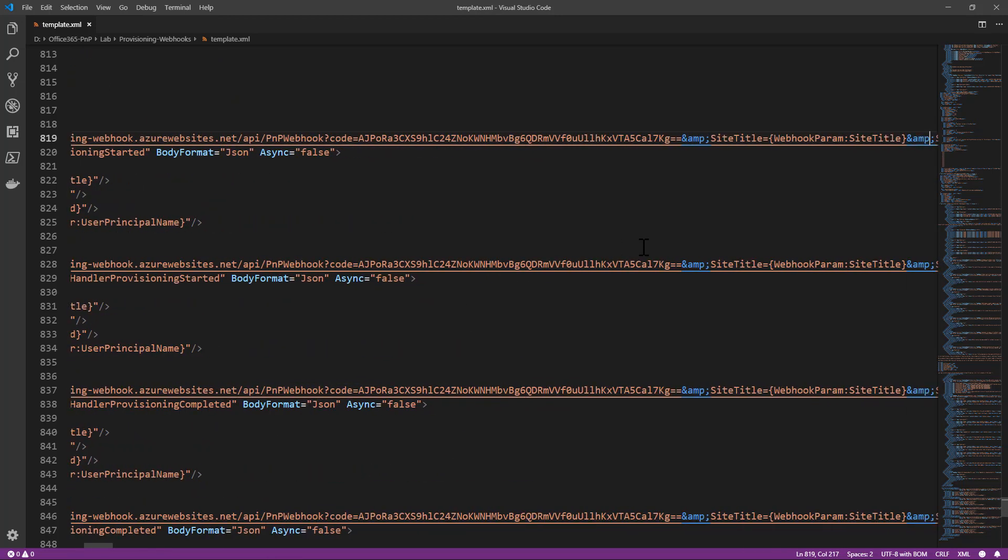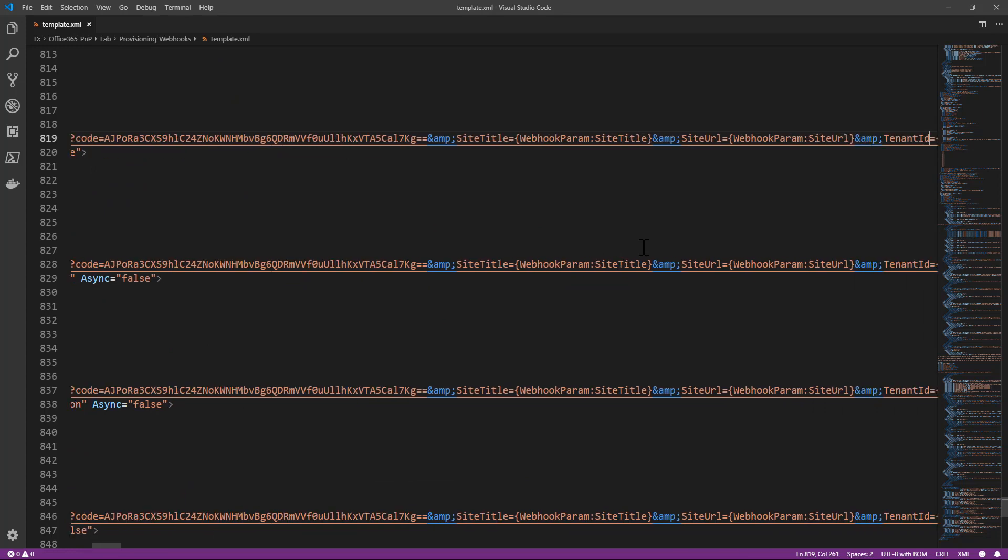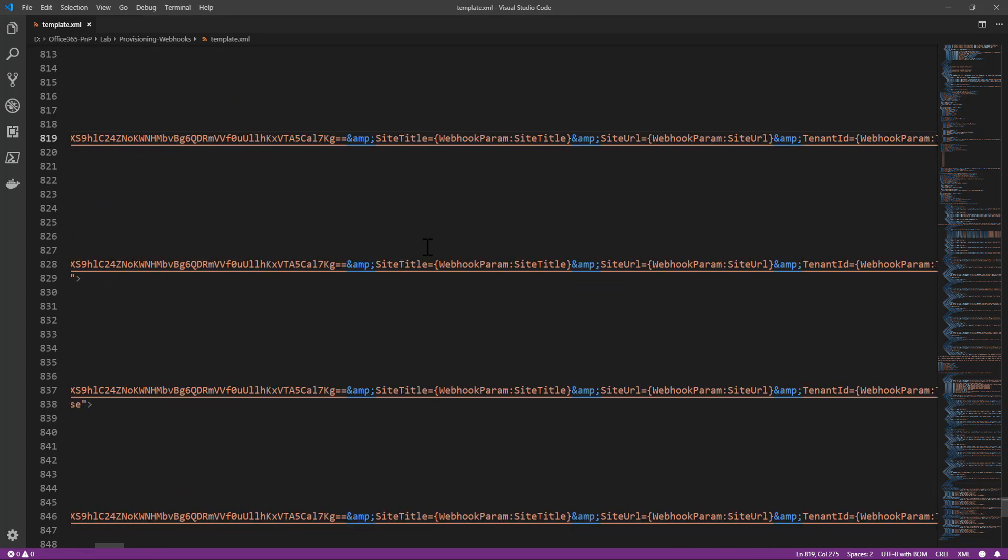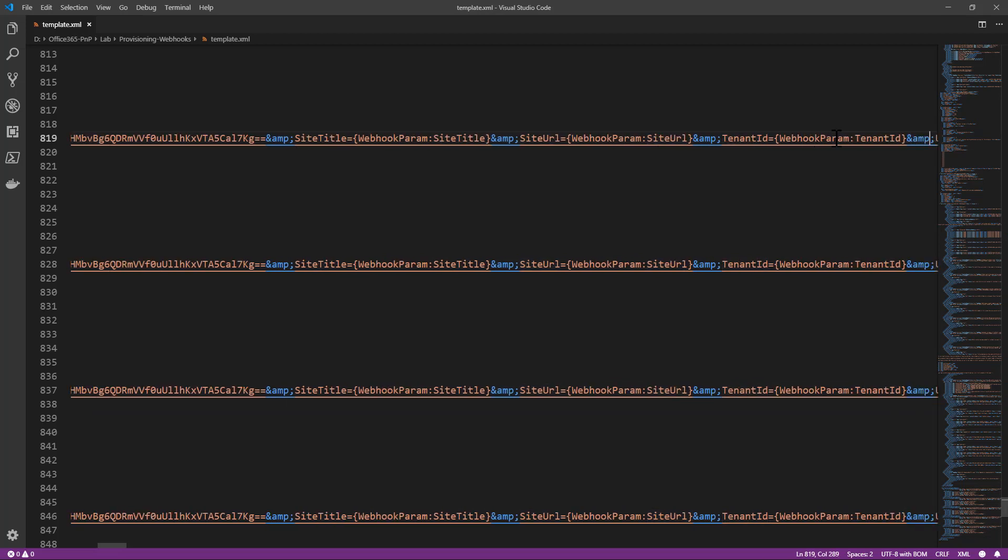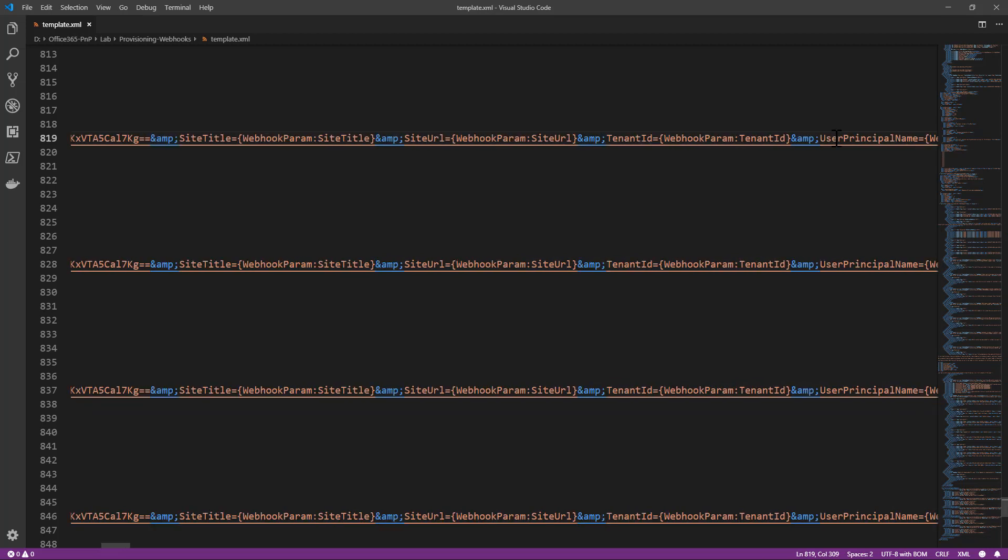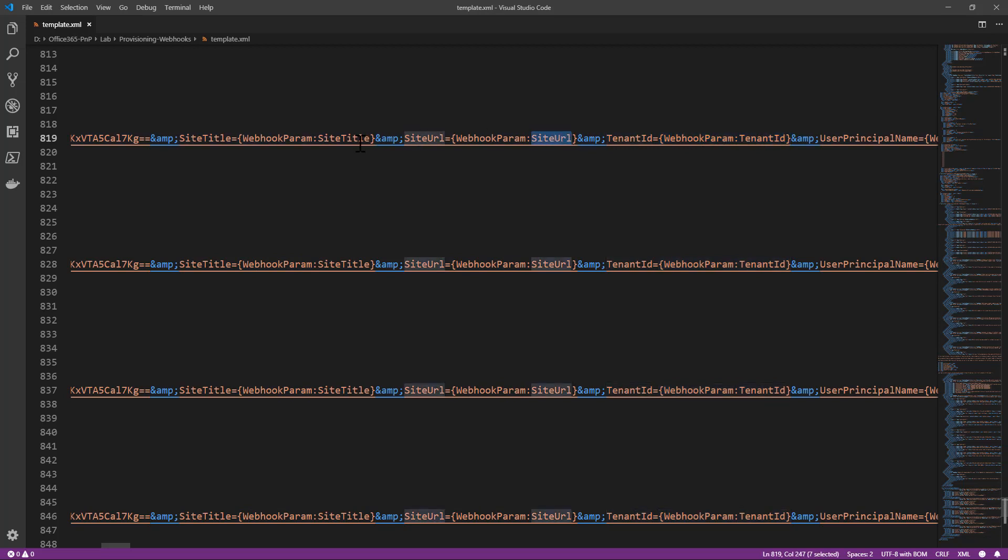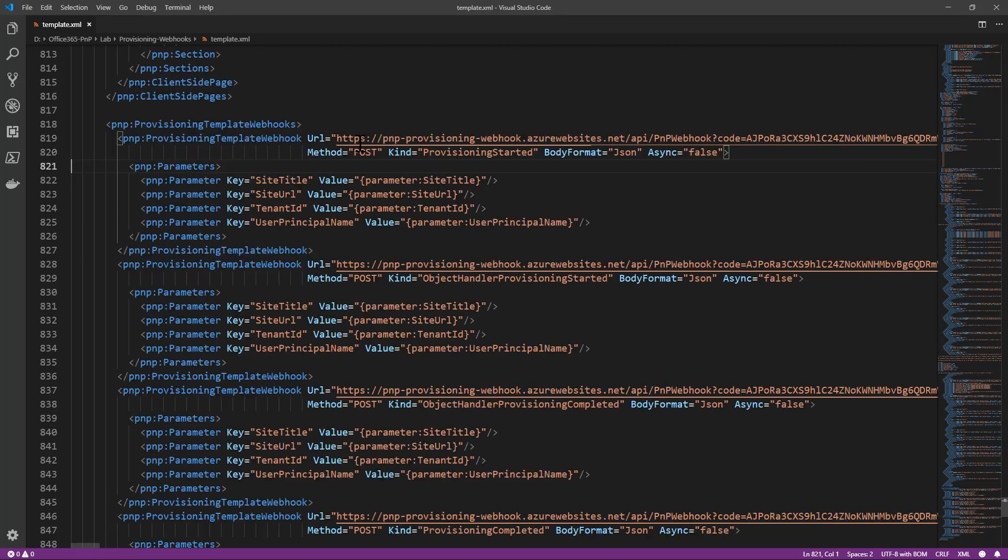As well as I provide a bunch of URL query string parameters like for example the site title, the site URL, the tenant ID, and the user principal name that we have as parameters in our provisioning template. I provide as the value for those parameters a token webhook param tenant ID or site URL or whatever is the name of the webhook parameter that I want to have.